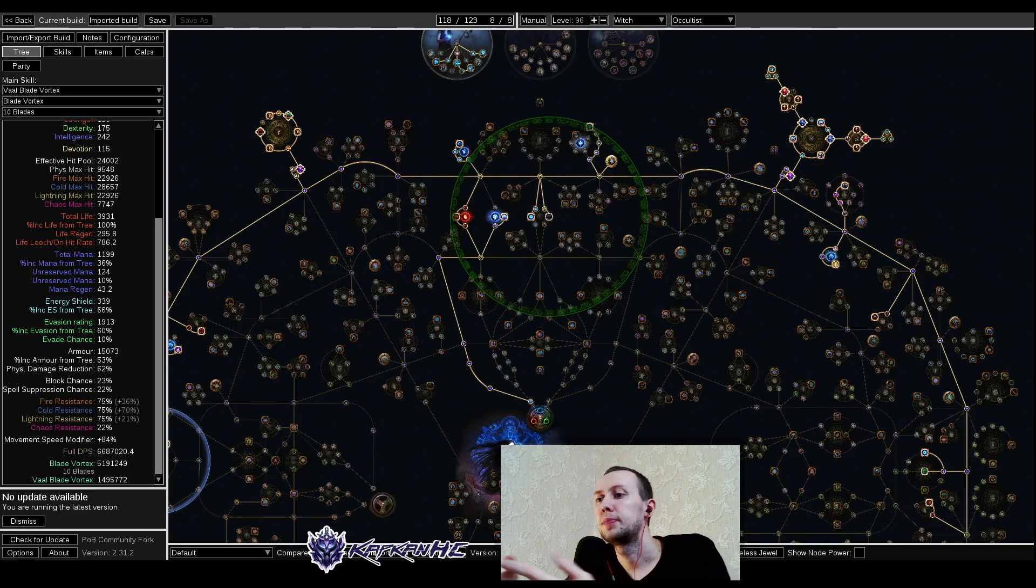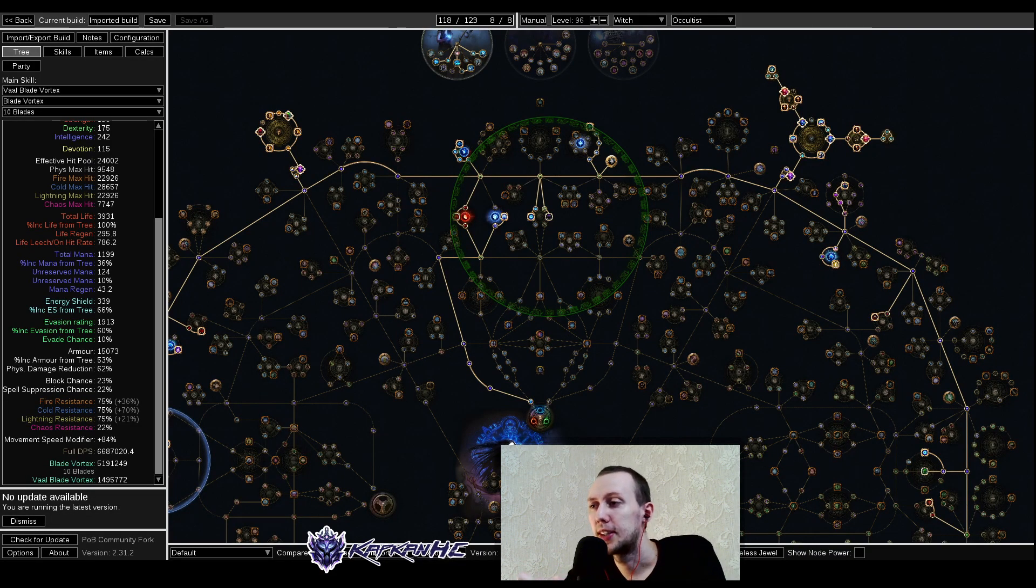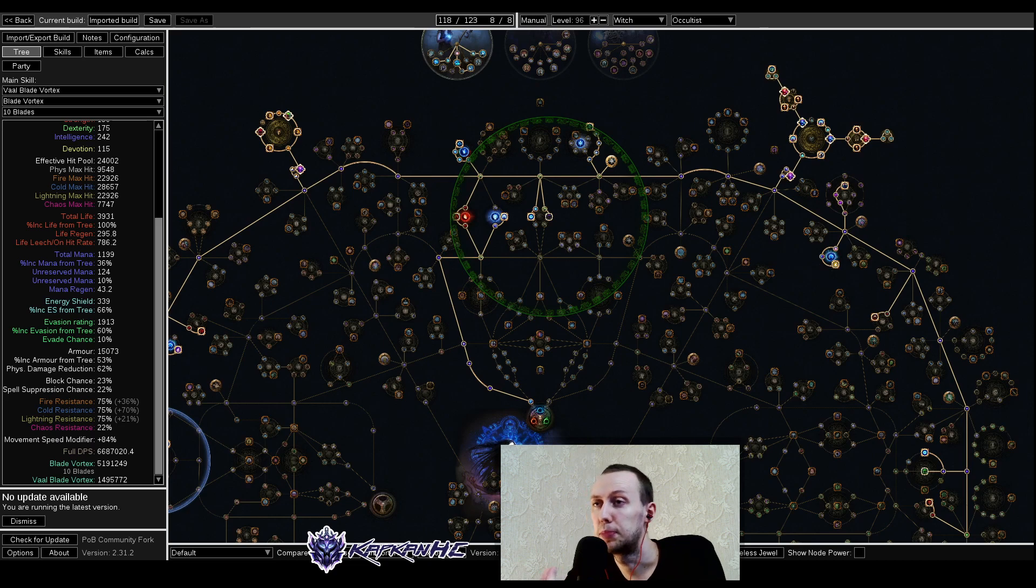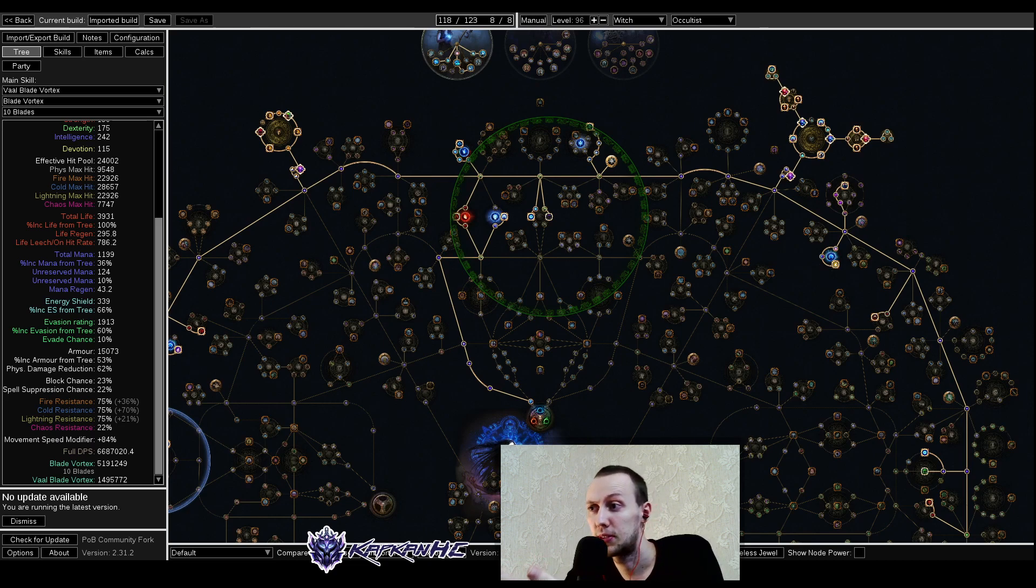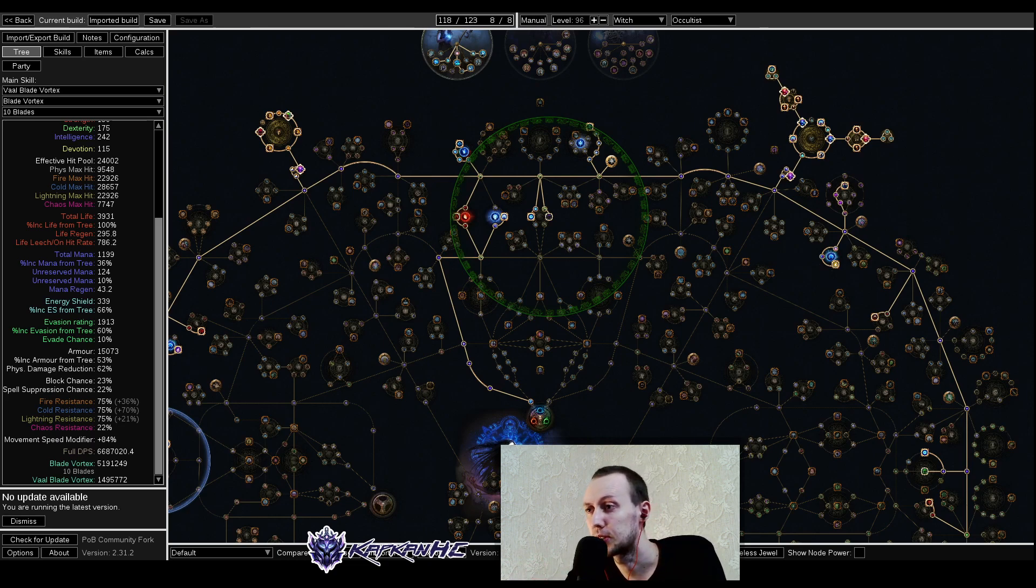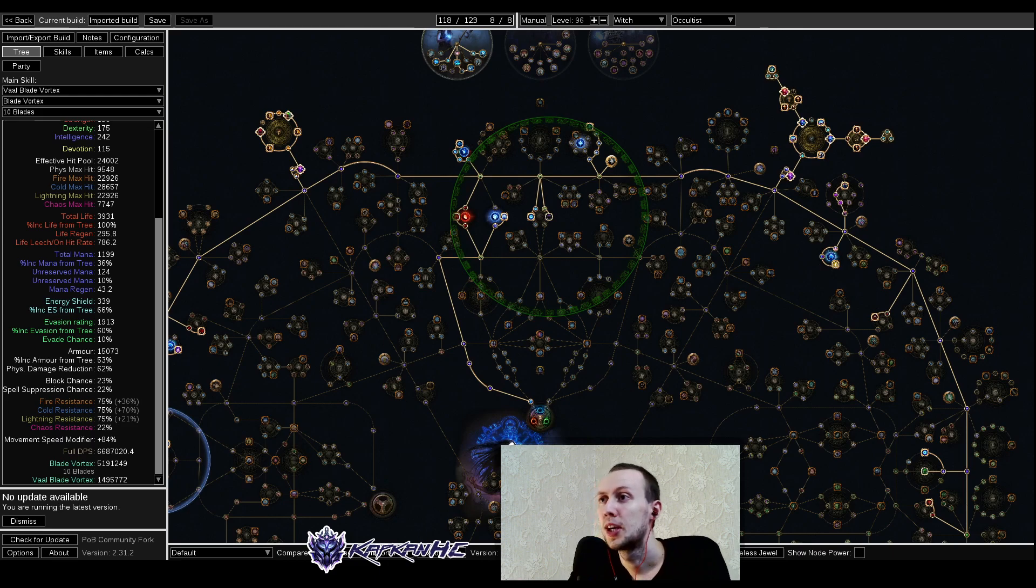Hello and welcome everyone, my name is Kapian and this is Cold Blade Vortex Occultist Build Guide for Patch 3.22, Trial of Ancestors.